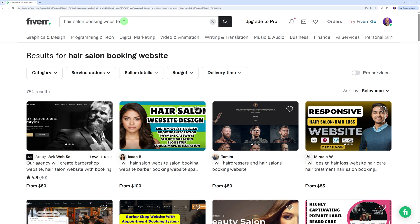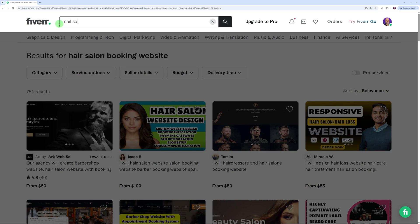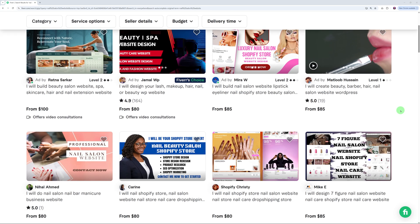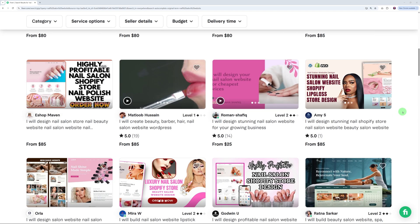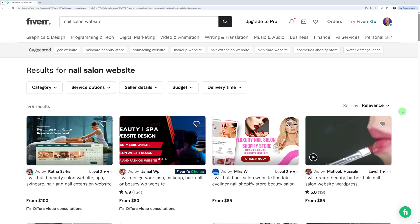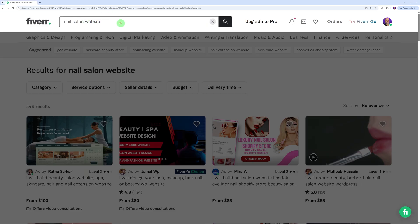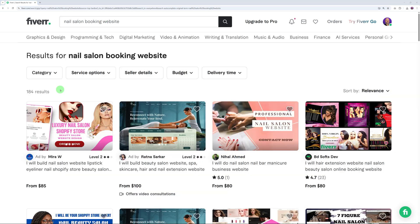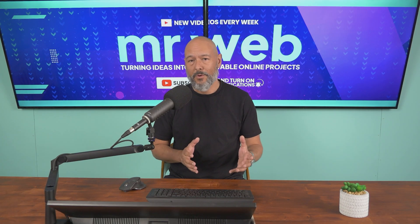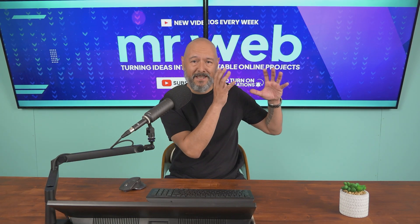Let's try nail salon website—absolutely fantastic, 349 results only. That means you have chances of actually showing up in the result page. Nail salon booking website—boom, 184 results. This is what you're after, a small pool like this where you can actually show up in the search results. This is clearly a keyword that we can use. We're not fishing in the ocean anymore, we're fishing in a small pond.